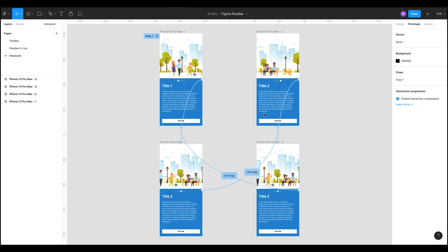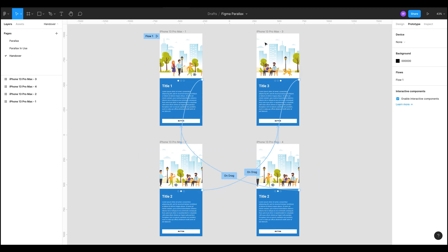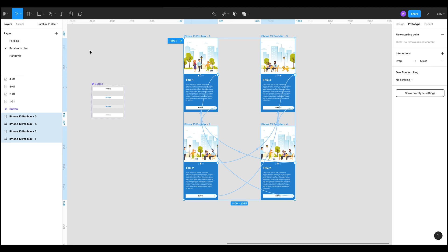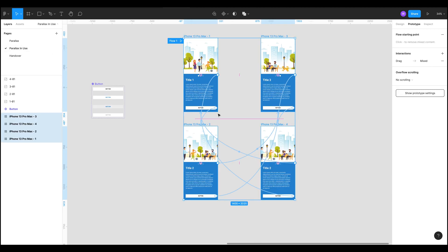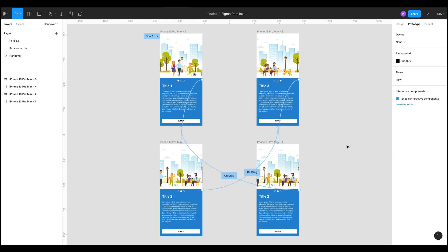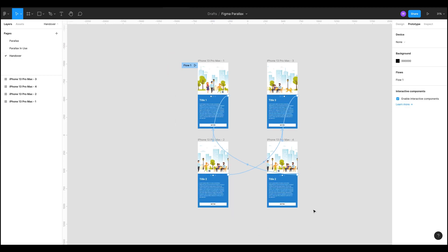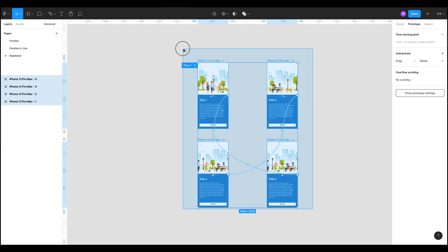And Figma sometimes doesn't even copy any of them over, sometimes you bring your prototype in and it doesn't bring any of your links in, which is really frustrating. Essentially you can't copy your prototypes from one page to another, but you can and I'll show you how.